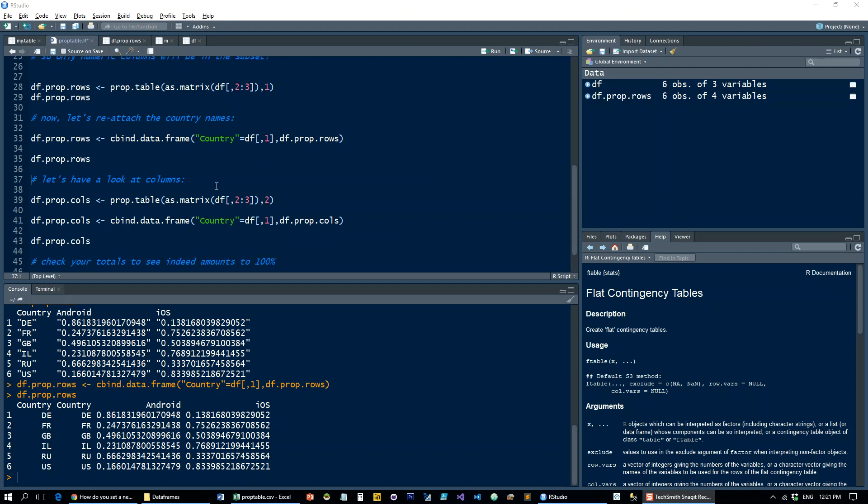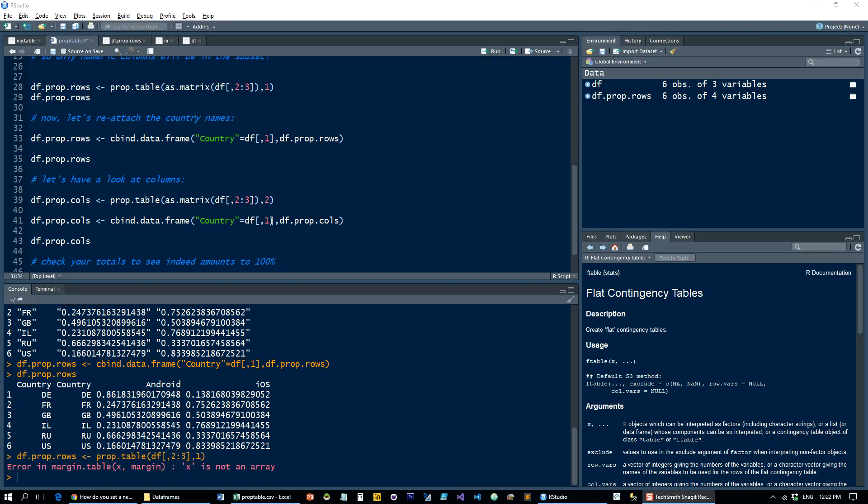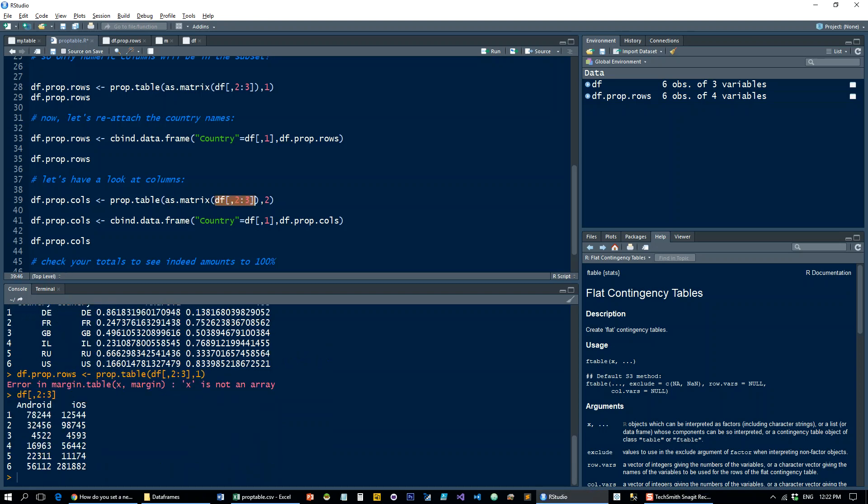Now let's just have a quick look at columns. Same thing—I'm going to call it df prop columns. To the prop.table I pass the same thing, so it's once again these two rows, and I first pass it as a matrix because this is what prop.table is expecting to see.